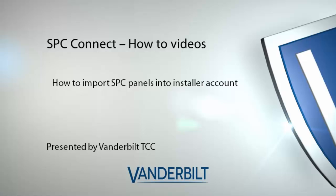The export import function allows the installer to migrate all existing SPC panels from the system user account to a new installer account. This cuts down on time greatly as the export takes all panels from one account to another.